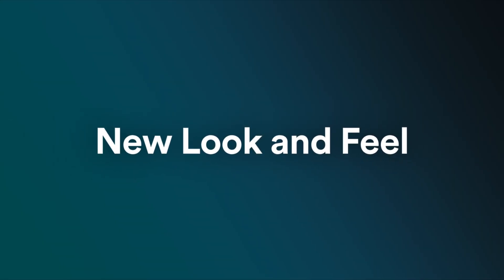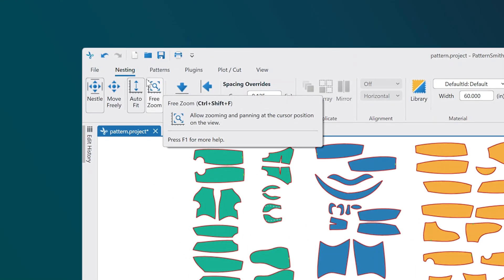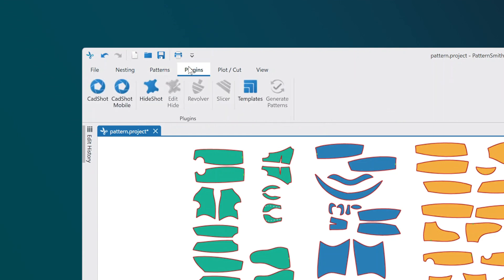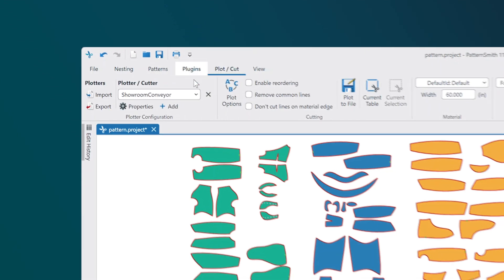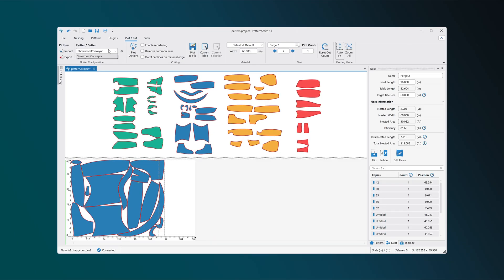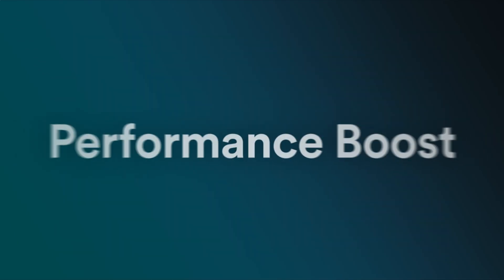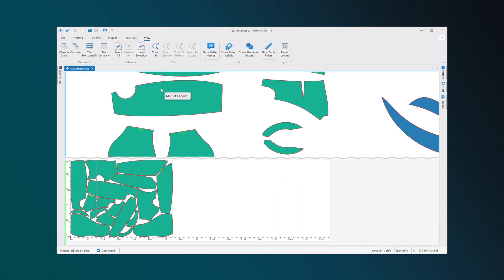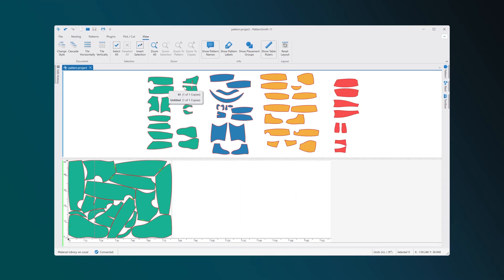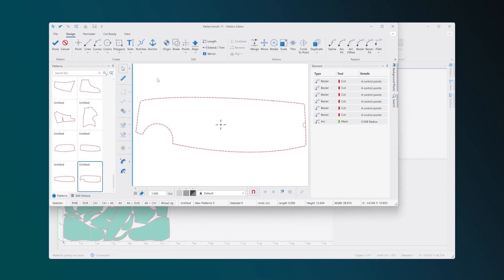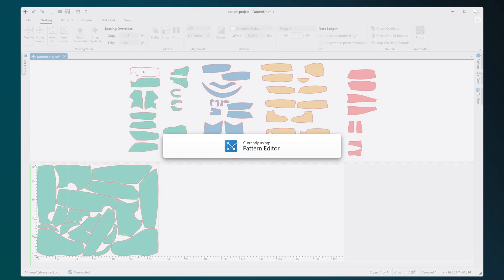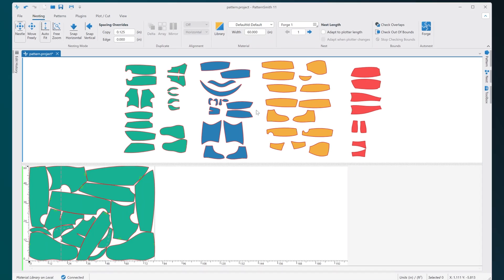Patternsmith 11 features an updated interface, providing a fresh look that's easier to navigate. Enjoy faster performance and improved visual rendering across editors, making your work more efficient and visually appealing.